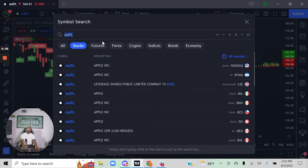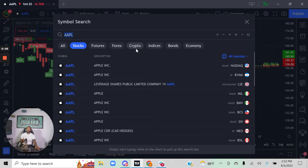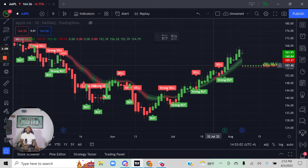We'll also use it for options using the stock tab, and there will be a specific video for that. Whether you only trade one asset class or all of them, the Money School algorithm can be used as a tool to find high probability entry and exit places. That's the first step — decide on the asset class.